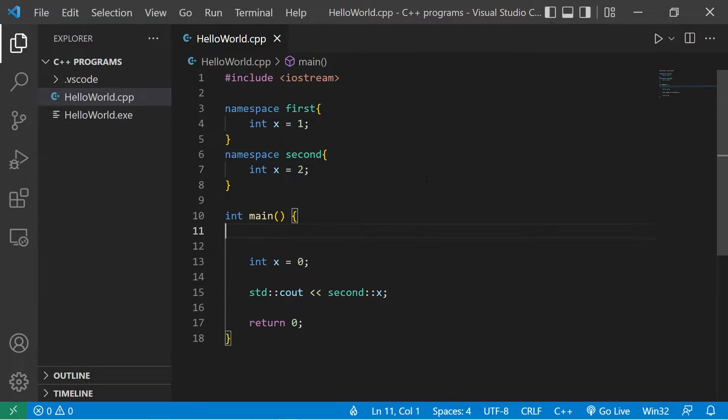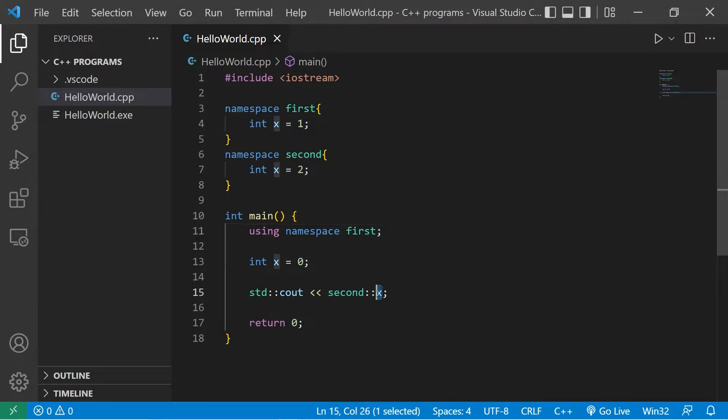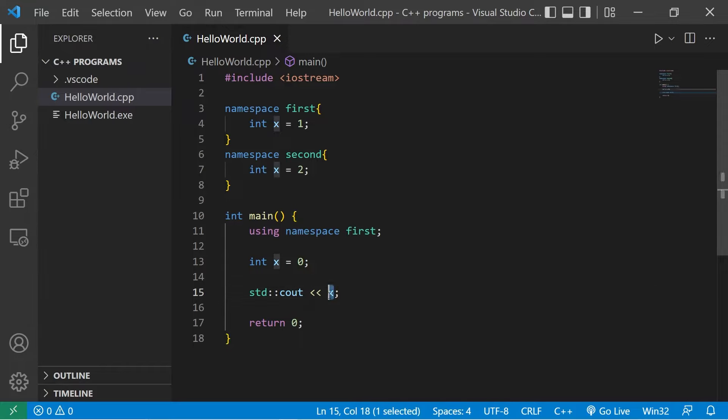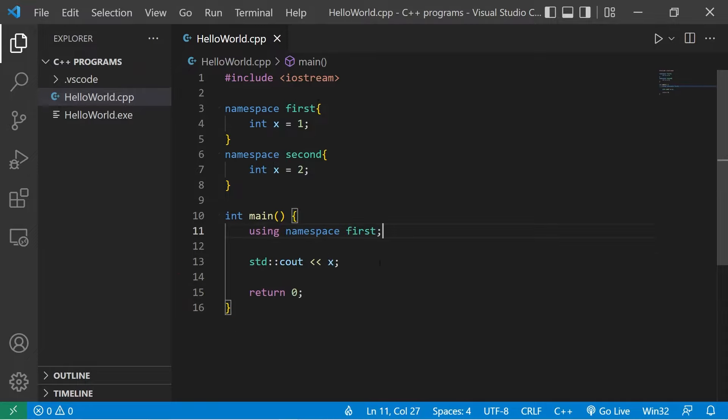Now one line that you may see is using namespace, then the name of a namespace. Let's say first, if we have some entity without a prefix of the namespace, it's assumed that we're using the entity found within that particular namespace. So if I was to display x,